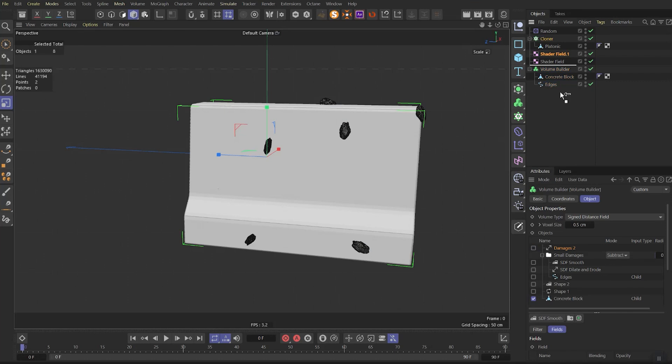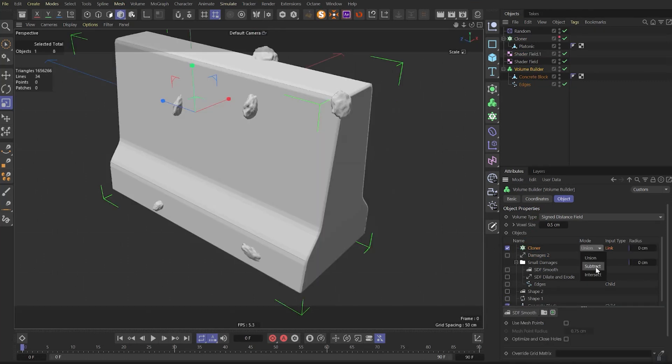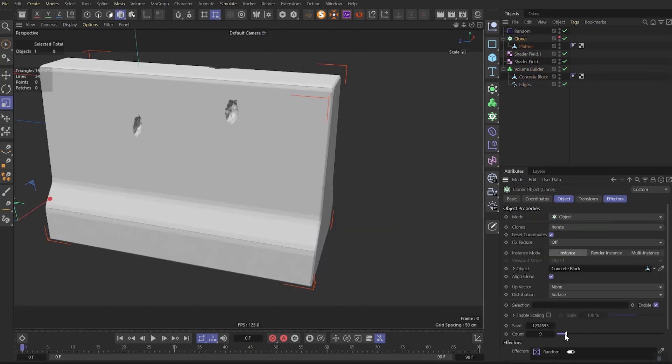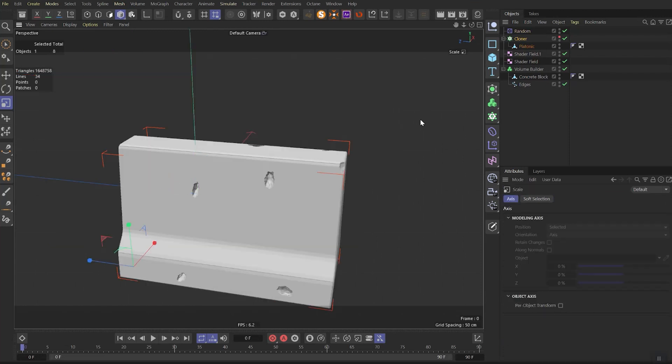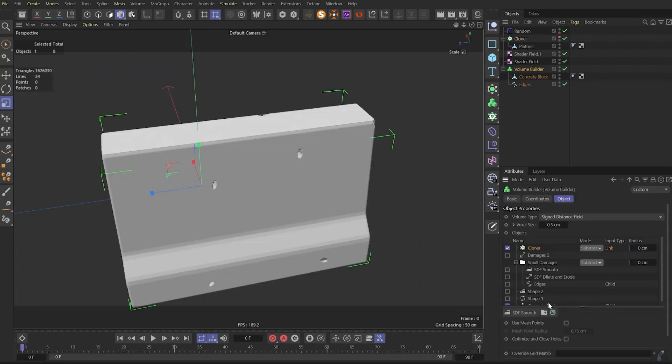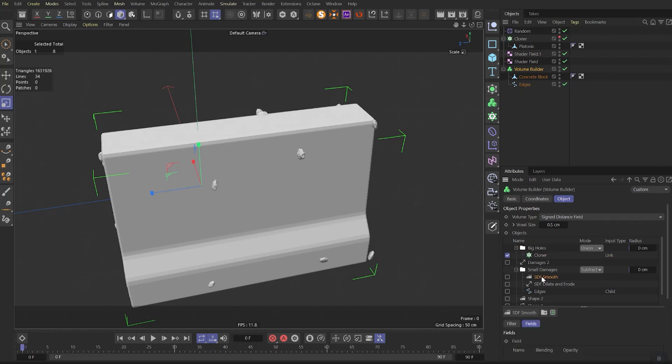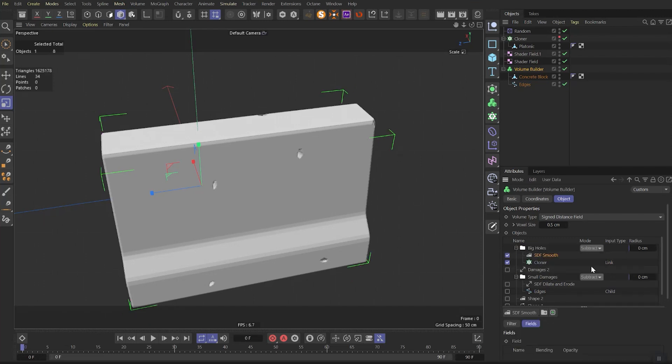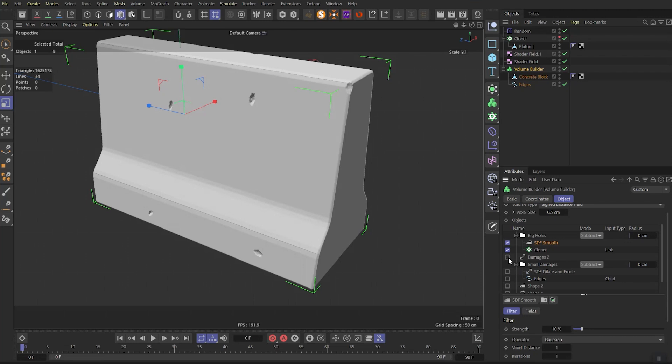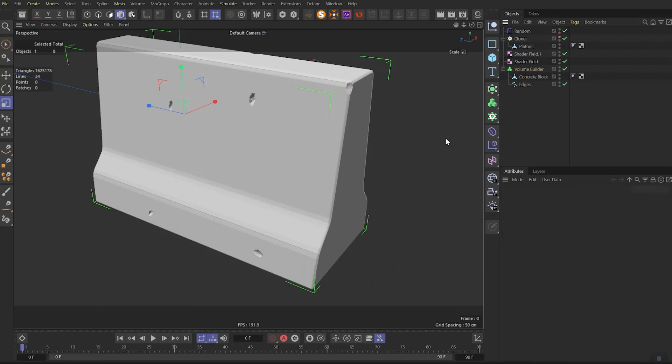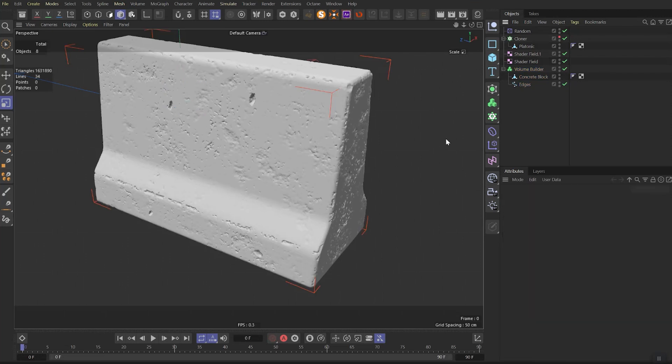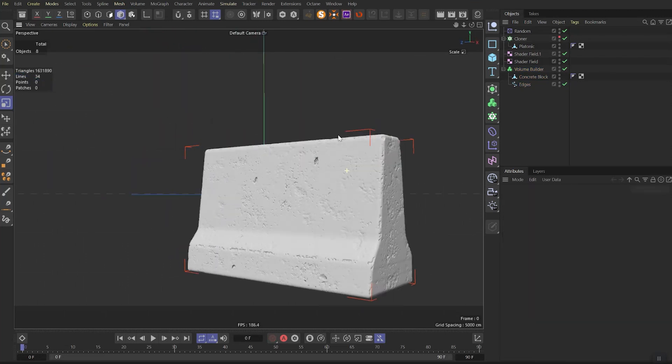Then you can turn on the volume builder again. Turn off all the damages inside for now and paste the cloner above everything. Blending mode will be subtract. Now we can play with the count again and tweak the scale to make it look better. Create new folder, put cloner in it, and let's rename it as big holes. Copy previous smooth and paste it above the cloner and change folders mode as subtract. Now you can turn back everything again. After a small pause you will get the result. Looking pretty damn good.